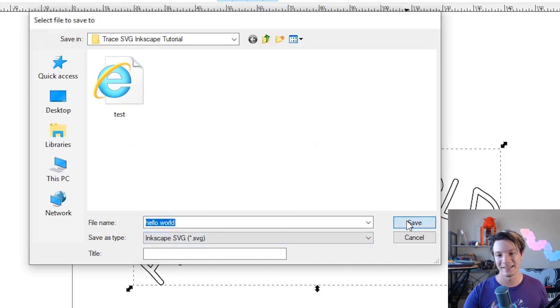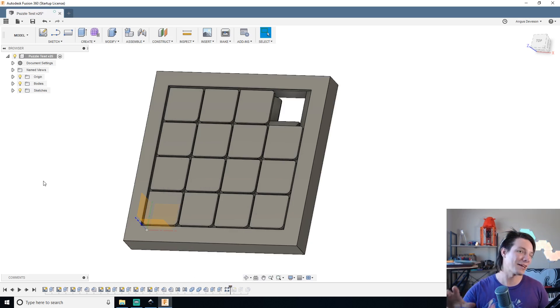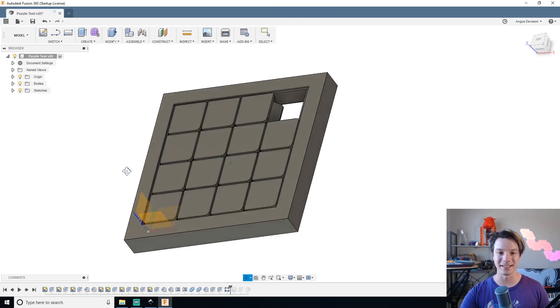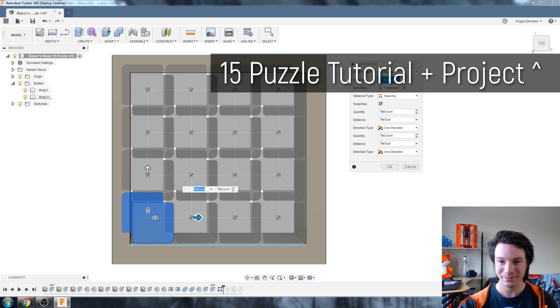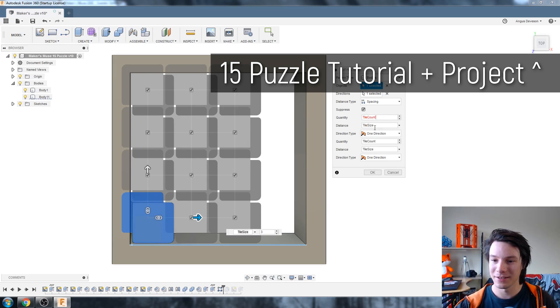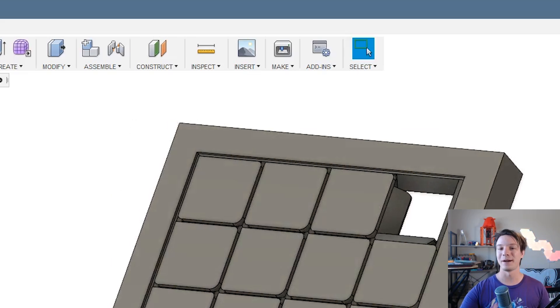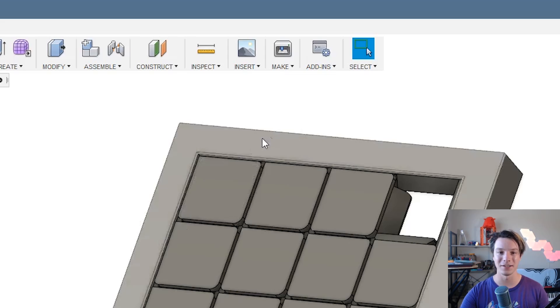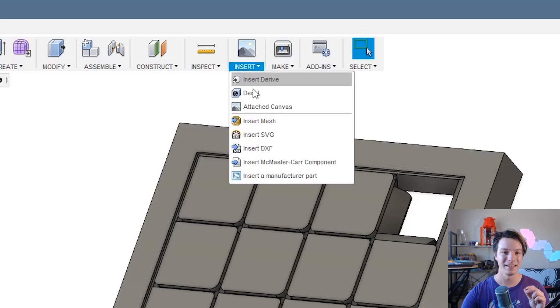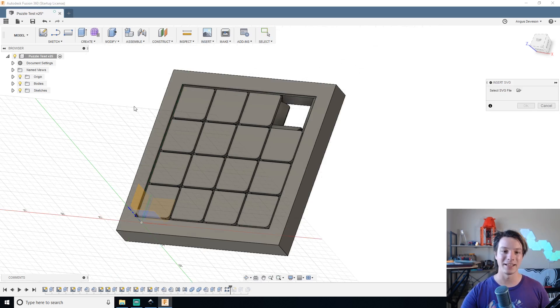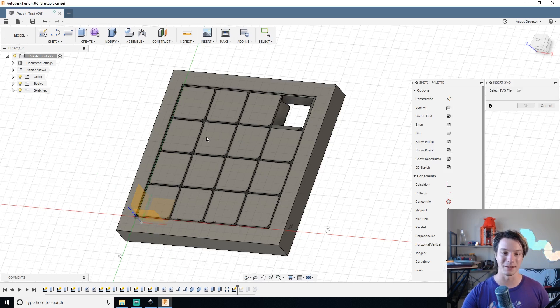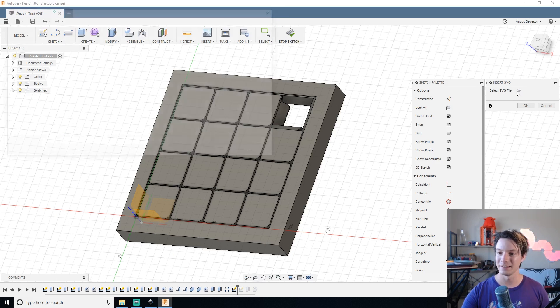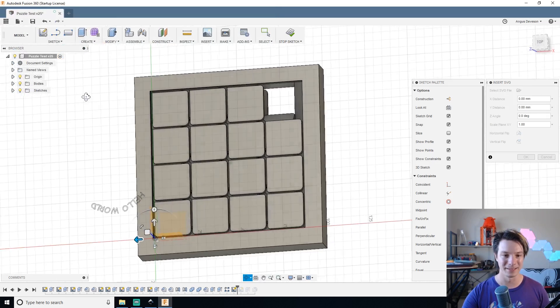Now let's head back over to Fusion and I've just got this sliding puzzle which I did a huge tutorial on, by the way if you want to find it here on actually making this puzzle and importing SVGs. But I'm just going to show you how to do the SVG part here. So click insert, insert SVG, and select the face you want to bring it in on. So one of these tiles will be fine, and then bring it in, hello world, open.